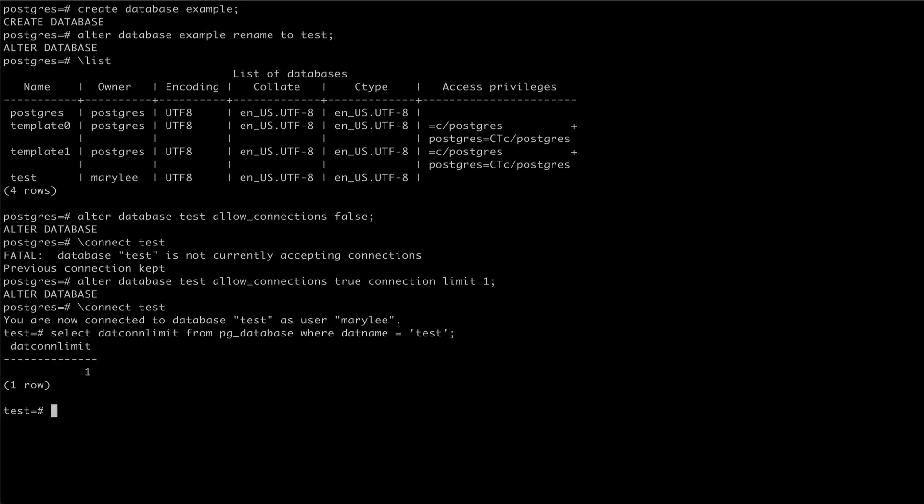In the same manner as connections, we can also manage whether or not our database is a template with alter database. This time, we use the is template option.